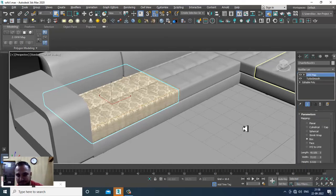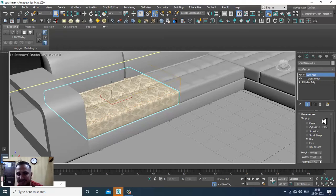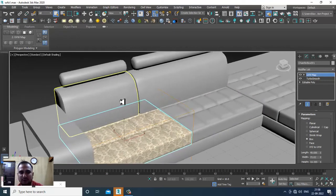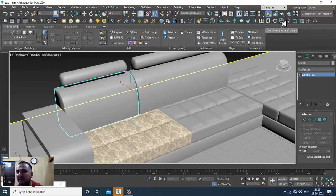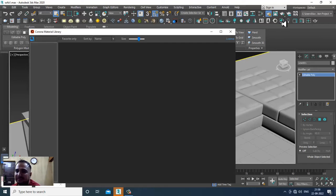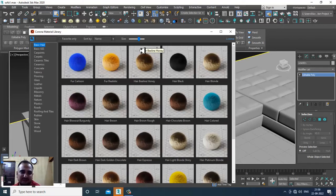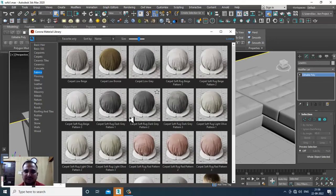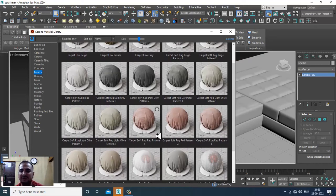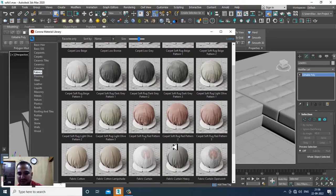If you want, you can go into the library. We have a Material Library where you can open up Corona materials. As you can see, there are different shaders available. You can assign shaders from this library — for example, let's go into Fabric.